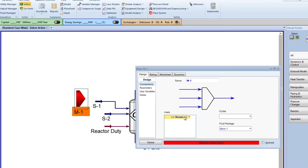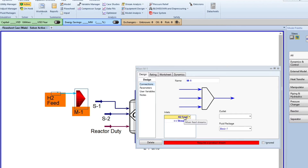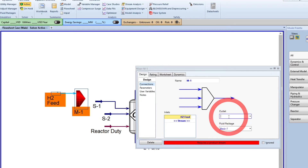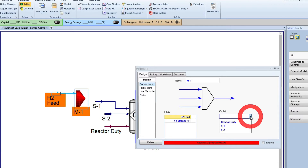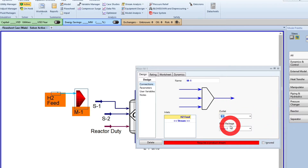I will be adding the hydrogen feed. Notice how the stream is created for you, and then that will be connected to S1, which is already in the PFD.